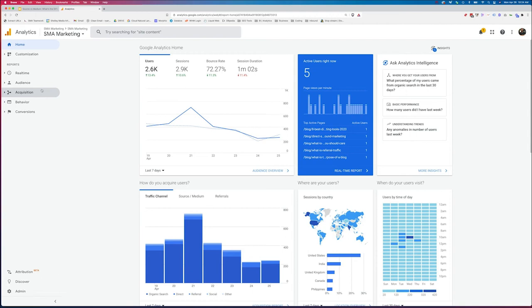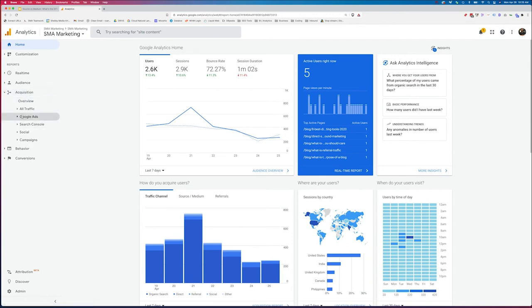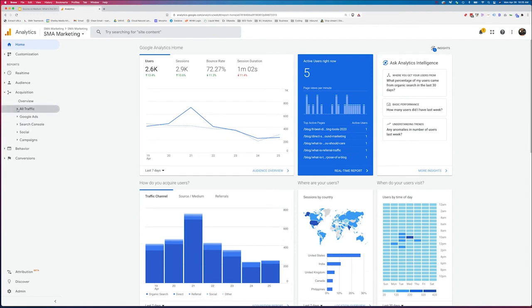Now getting back to this report here on the left-hand side, we would click acquisition. Once I open this drop down, we've got overview, we've got traffic, we've got Google ads, search console, social, and more. If we want to take a look at our source medium, we actually need to do the drop down here with all traffic.